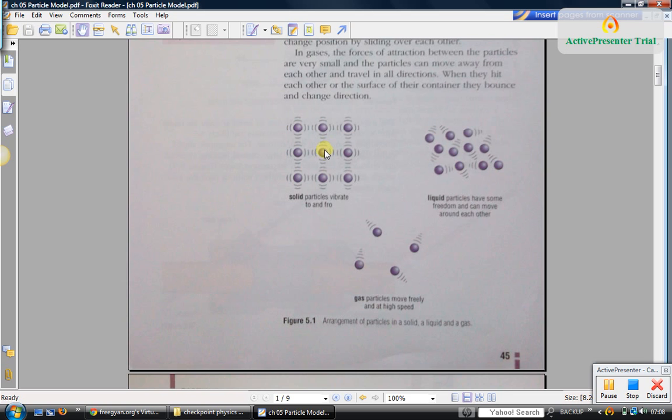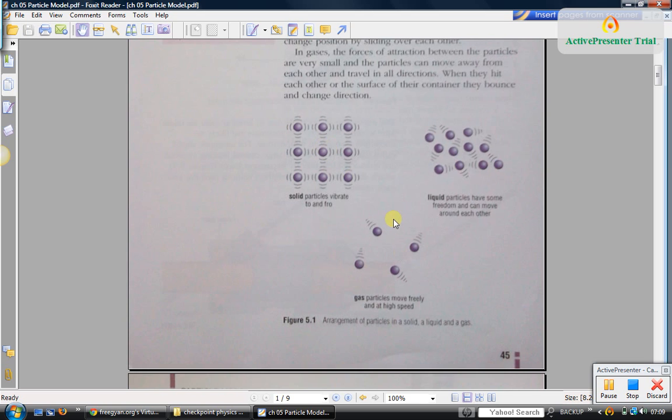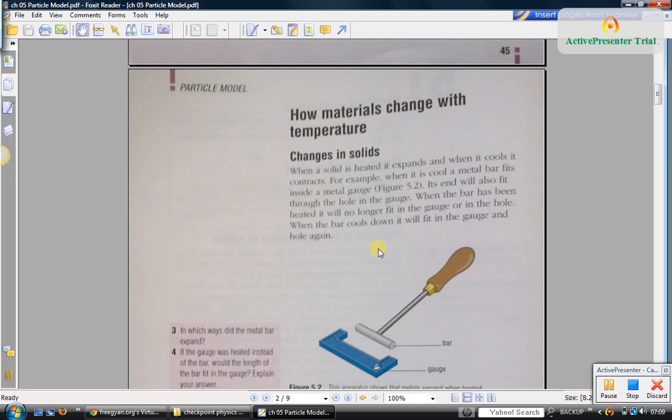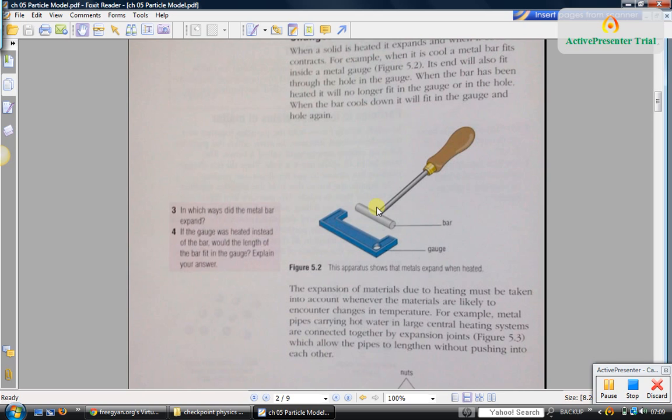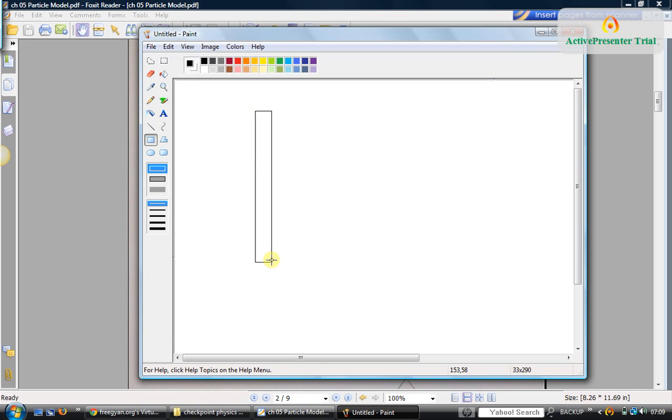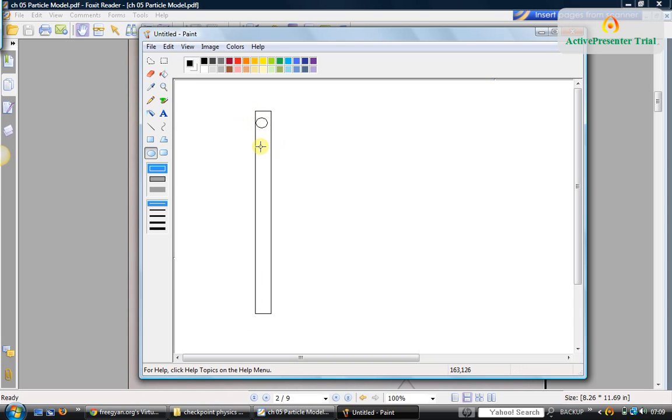The typical thing you observe is solids expand on heating. The reason is the bond length between the atoms of the solid increases when you heat them. Let's say that you have a long object, say a piece of wire, and these are the atoms in that piece of wire.